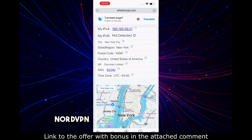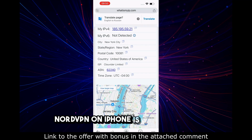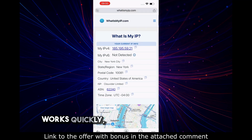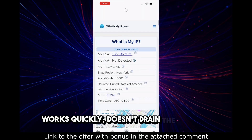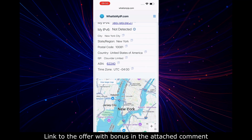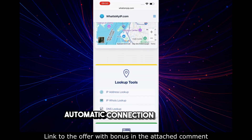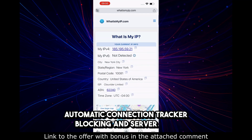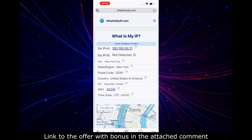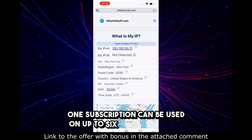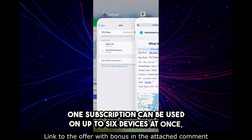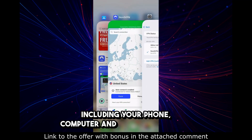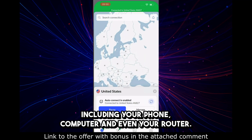Conclusion: NordVPN on iPhone is really simple. It works quickly, doesn't drain the battery. You get automatic connection, tracker blocking, and a server map. One subscription can be used on up to six devices at once, including your phone, computer, and even your router.